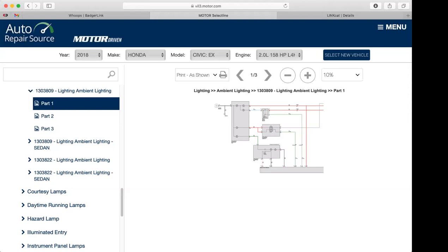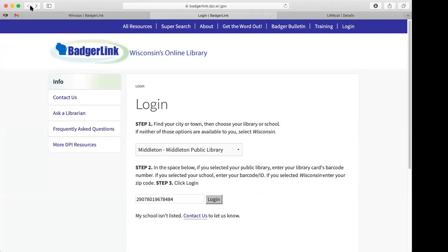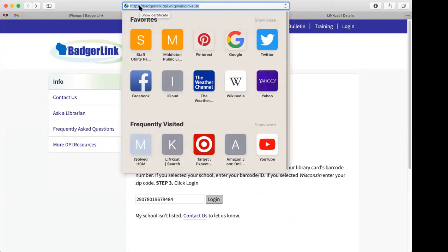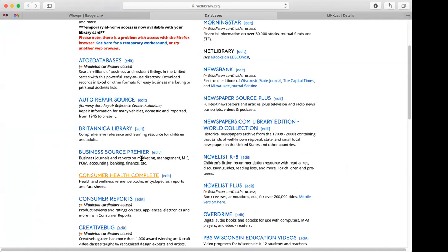There's a lot of great information for cars in here if you ever need it. Going back to our online databases page, the next section has a bunch for doing research work. There's Britannica Library, which is for both children and adults.